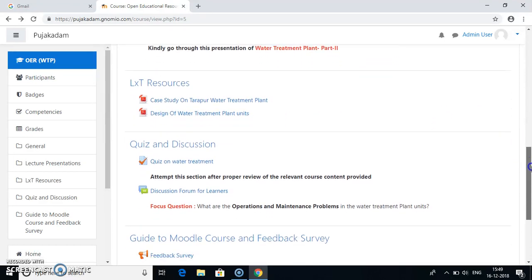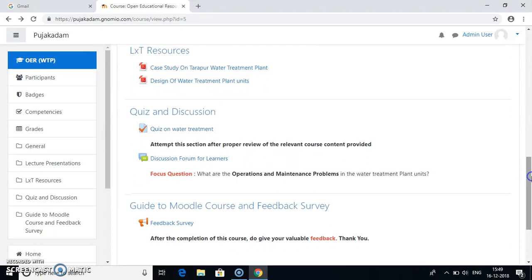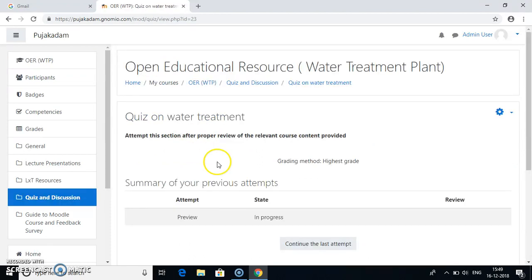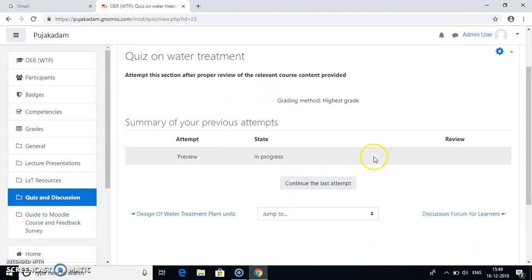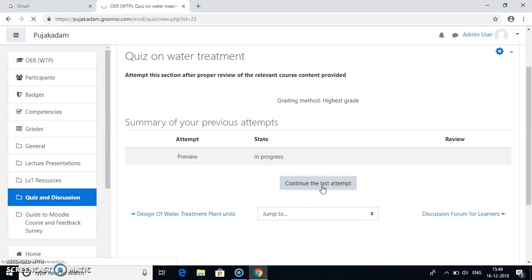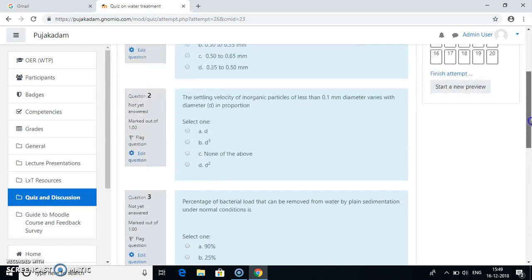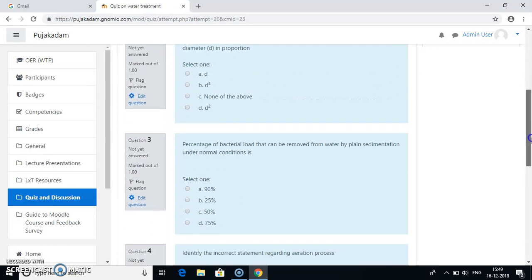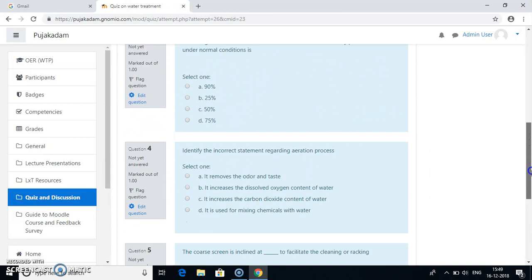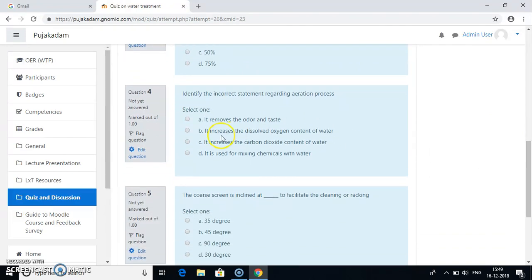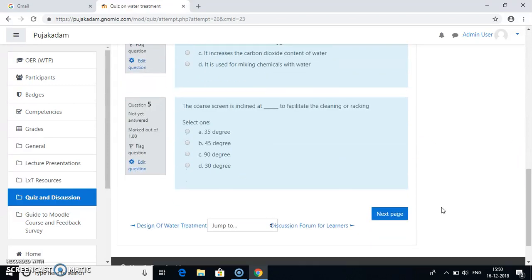So once you are done with the videos, you go to this LXT resources and read them. After all this, what you need to do is go on quiz. Quiz on Water Treatment. Since quiz was previously attempted by someone, so you can go to continue with the last attempt and complete the quiz. This is an MCQ question which consists of one mark for each question. Here you have 20 questions. That is 20 marks.